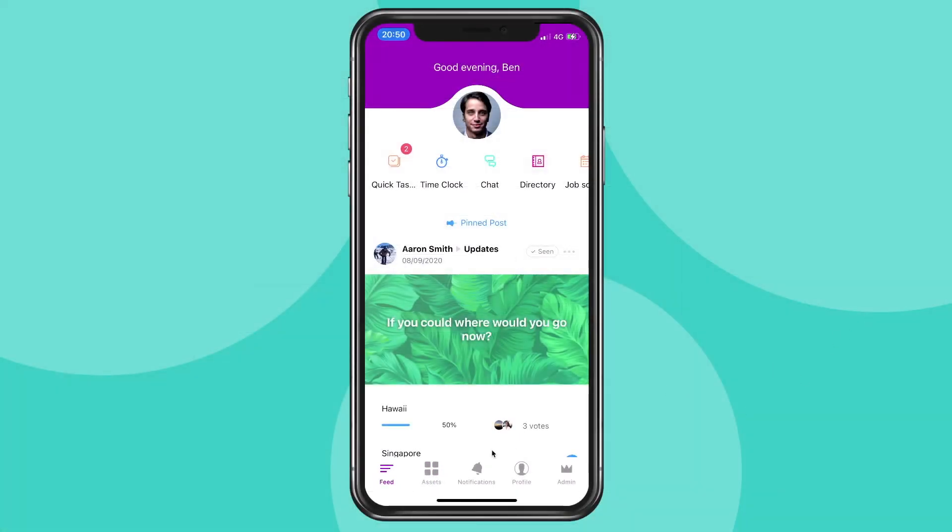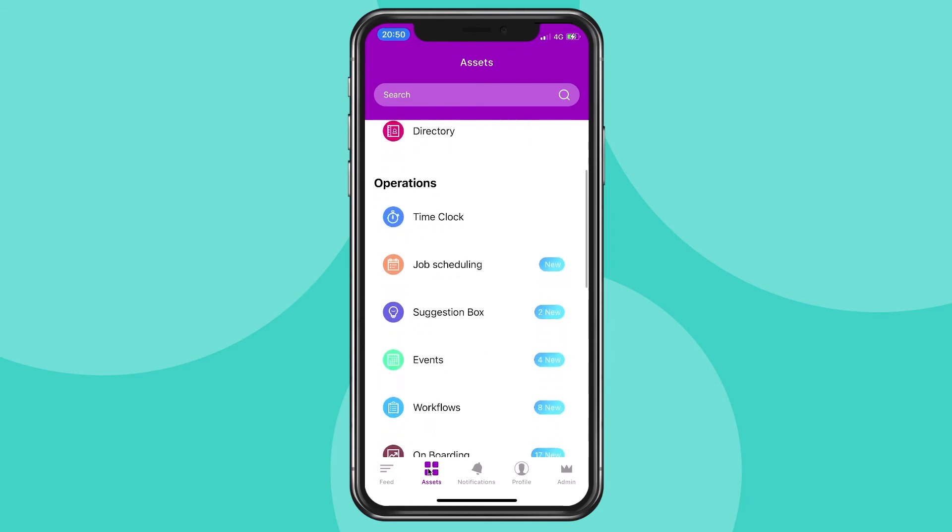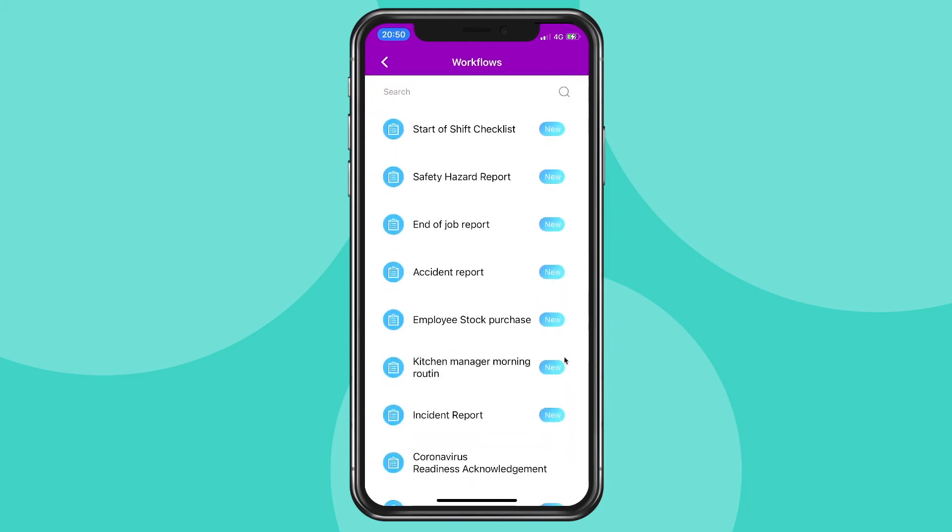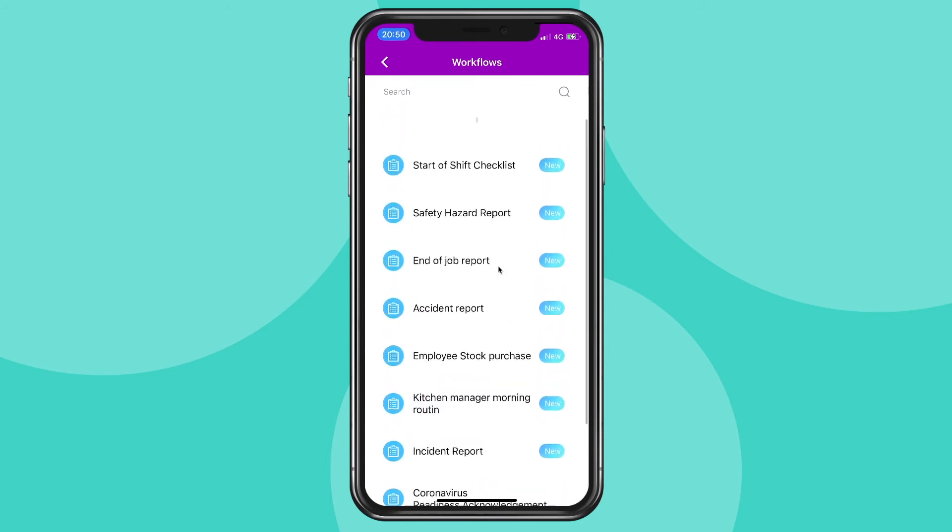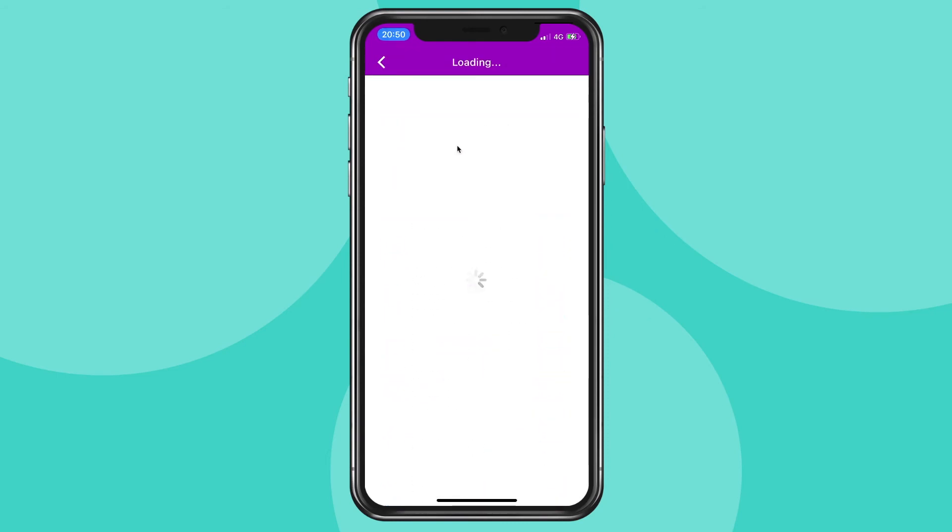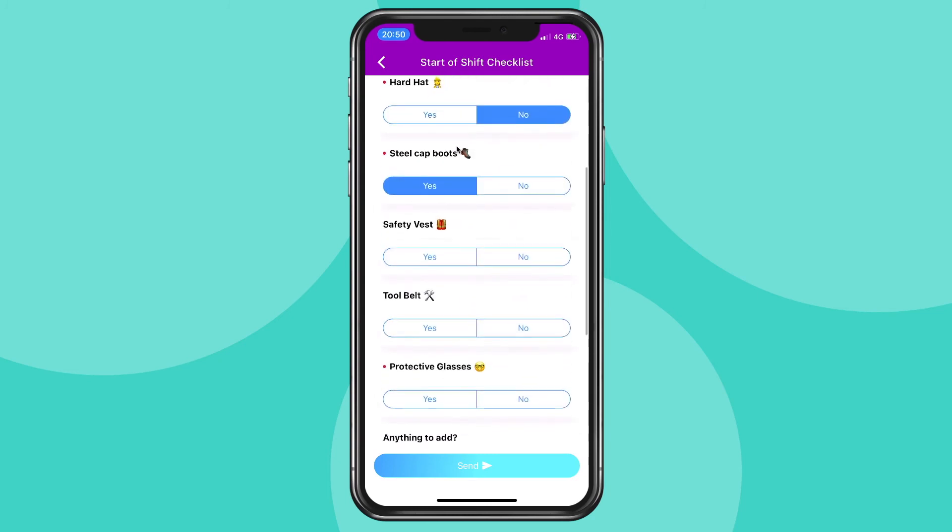To access my workflows, I click on assets. Scroll down to find the workflow folder, and I can choose which workflow I want to submit. I click on it, and start marking off the questions, and submit it at the end. It's that simple.